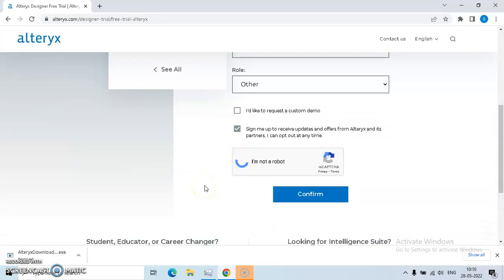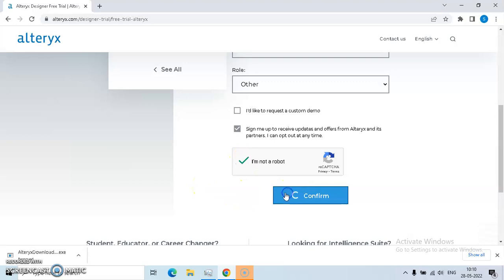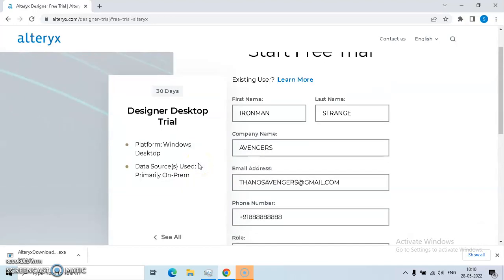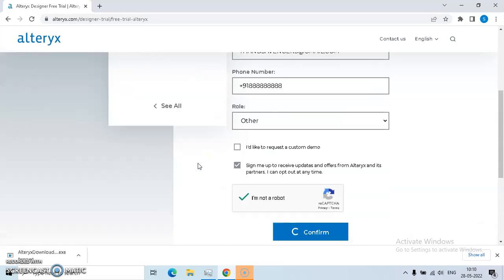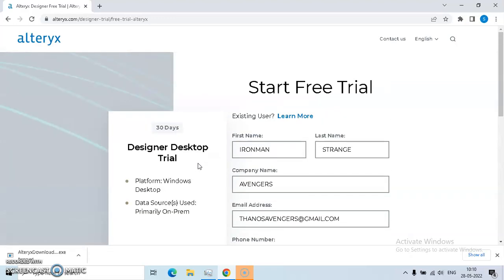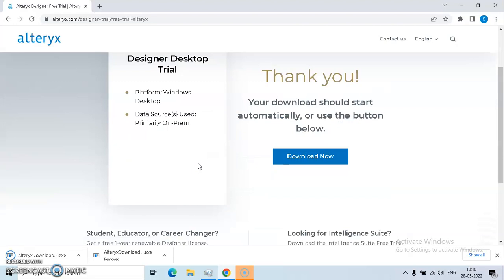I am not a robot and click on Confirm. So I will be again going up just to see that if there is any error.